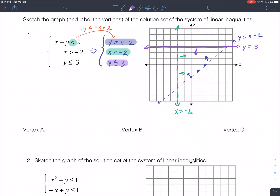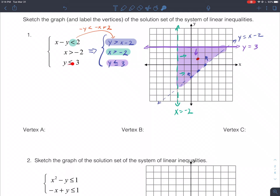Any point in this triangular region will solve this system. Choosing the point (1,1): 1 - 1 = 0 < 2 ✓, 1 > -2 ✓, 1 < 3 ✓. It satisfies all three inequalities at the same time. Any point — including random decimal or fraction values — anywhere in that shaded region is a valid solution.